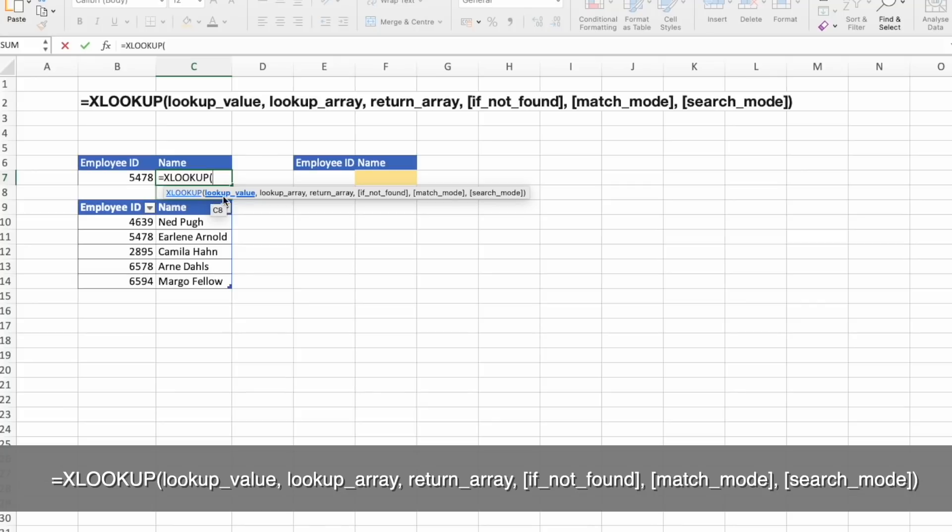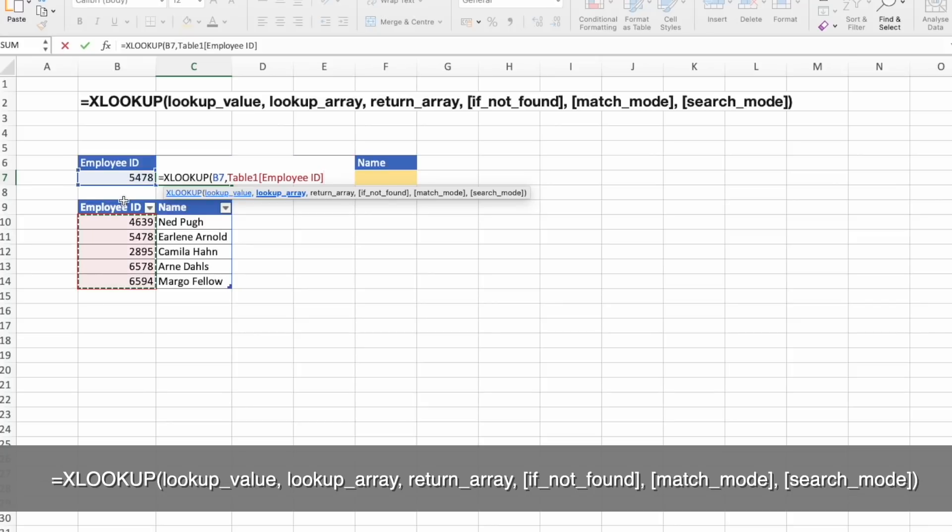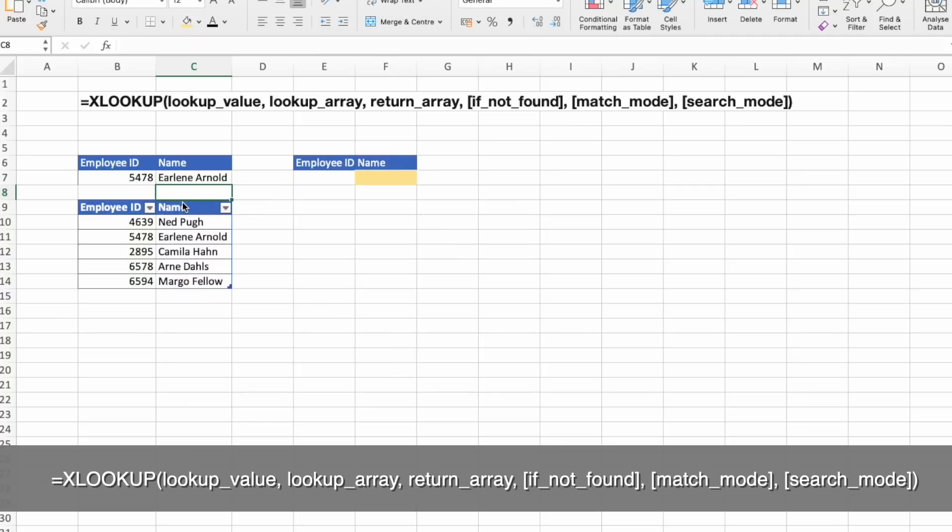So the first thing we need to do is select the lookup value argument. Then we are looking at lookup array, followed by return array. And you can press enter, and you will get Erlene Arnold.